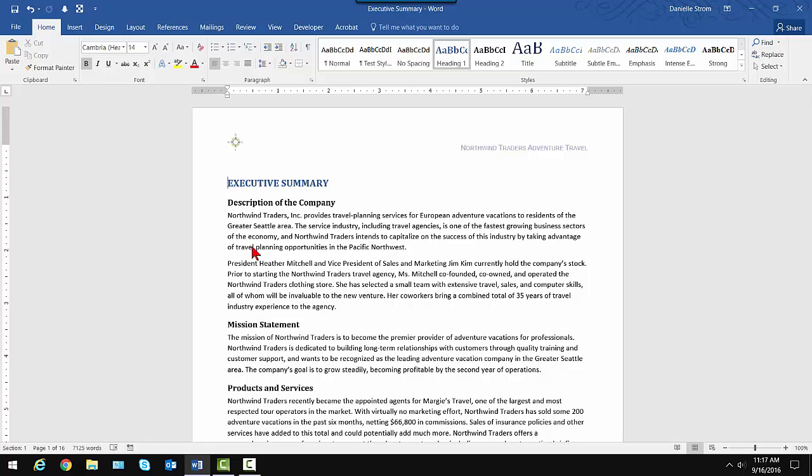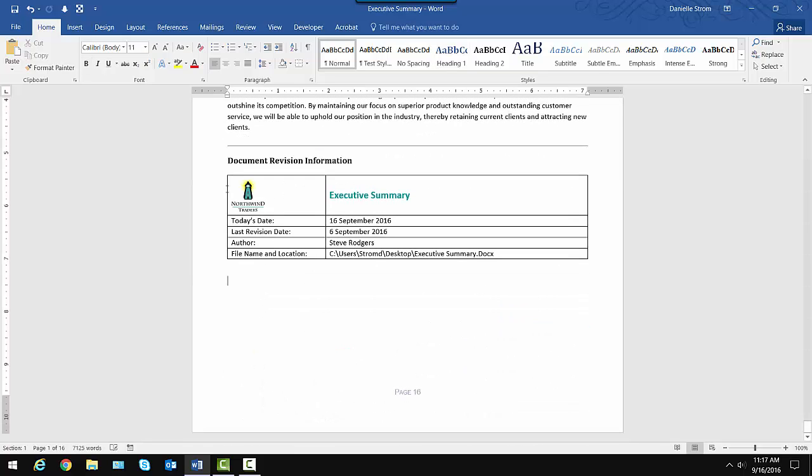What we're doing will work with any current version of Word. I'm going to be saving a Quick Part that I want to reuse in basically any important company document. The one I have open is our Executive Summary. It's about 16 pages long. At the end of it here, I'll do Ctrl-End to get to the end of the document.